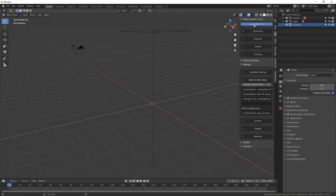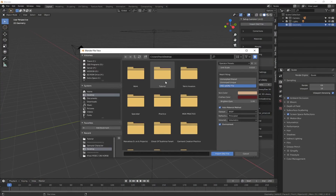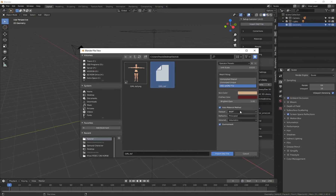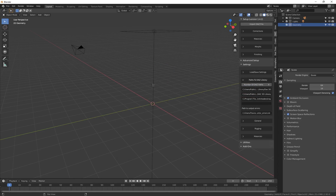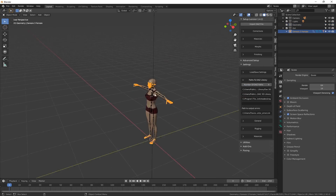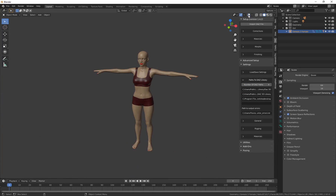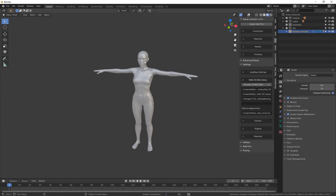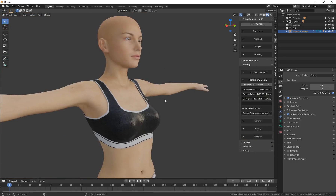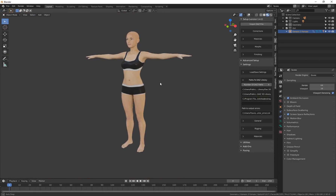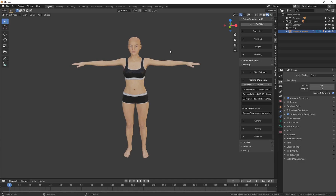Head over to Blender and click Import DAZ File. Find the tutorial folder and click on the .duf file. For the Opaque setting, change it to Principled — it's easier to work with the materials later. Set Refractive to Principled as well, then click Import DAZ File. It will import your character into Blender. In the viewport shading view you can see the character in T-pose with all the materials applied, including eyes, eyelashes with alphas, and normal maps. This works with both EEVEE and Cycles.